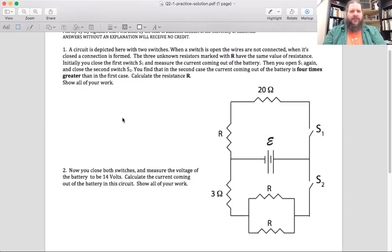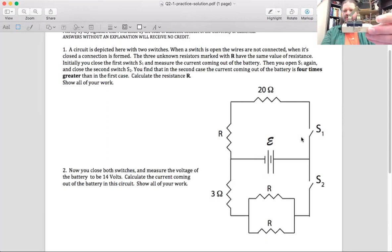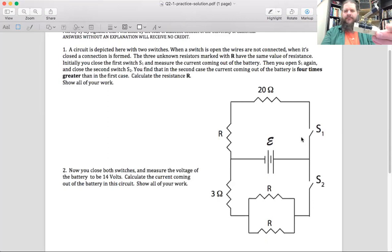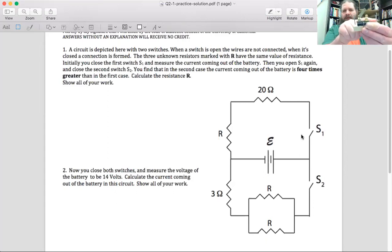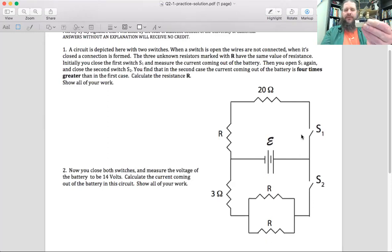Here we've got a sample circuit with multiple loops and two switches. A switch — what exactly does a switch do? If it's open, like this would be the open position, you've got a wire coming in and a wire going out, but they're not connected. There's a gap between them, so current can't flow through that gap.